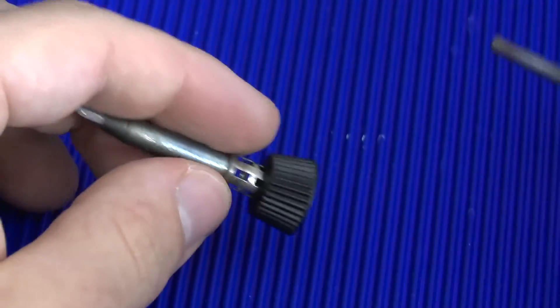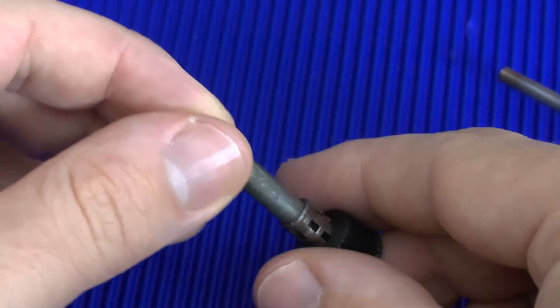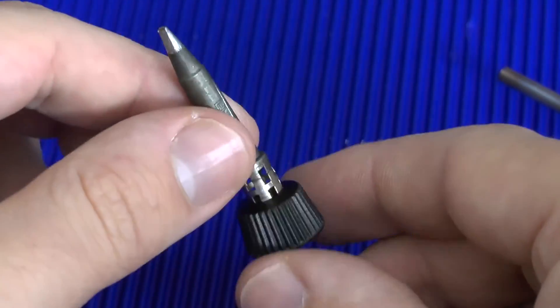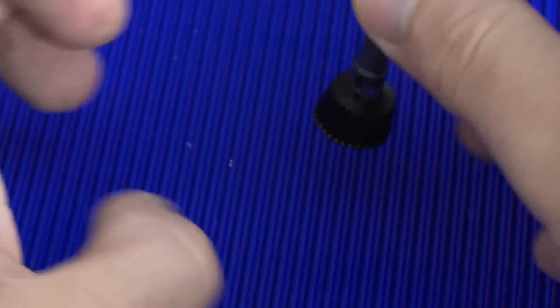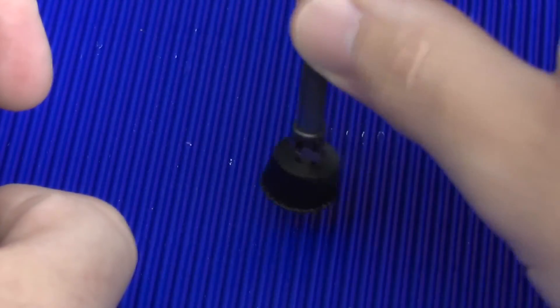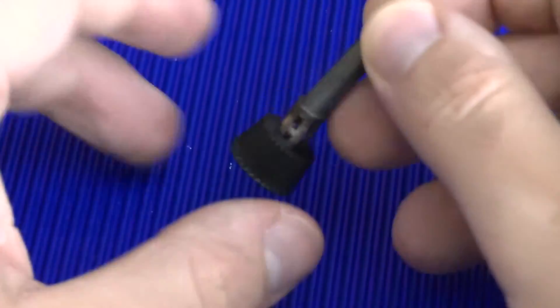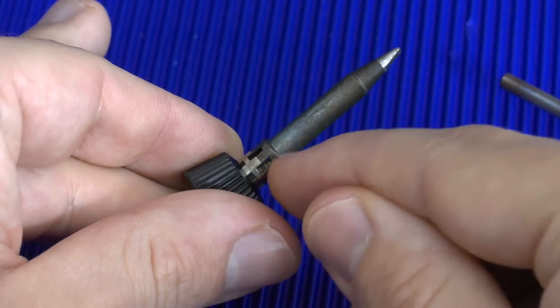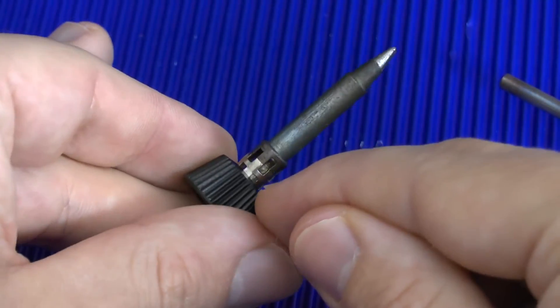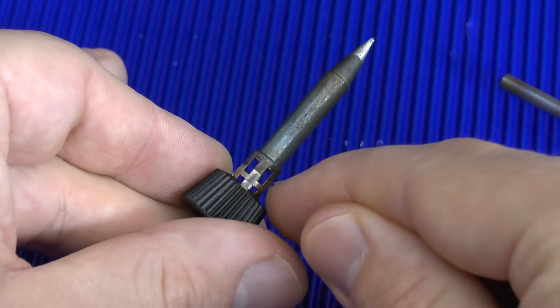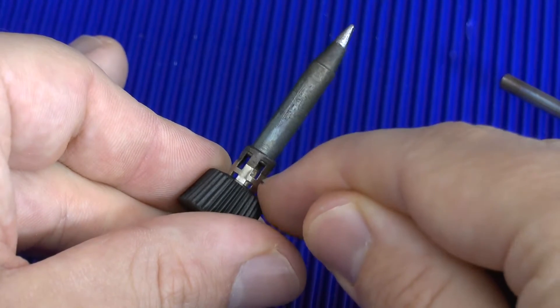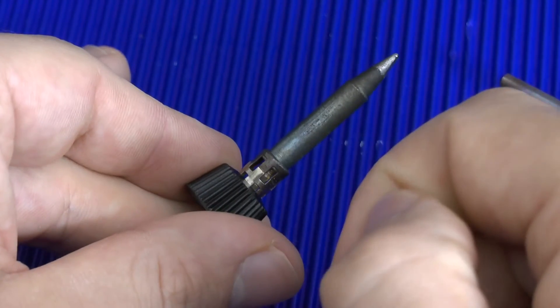And sadly, this becomes a problem, because when you are in action, you want to change the tip, and you go and you bang it like this. Bam, bam, bam. Because this connection is very tight. And in this case, eventually, this little plastic piece will break.